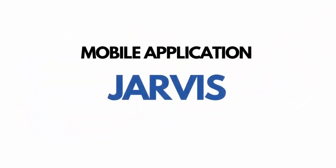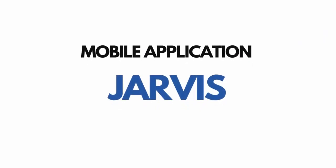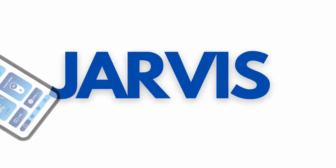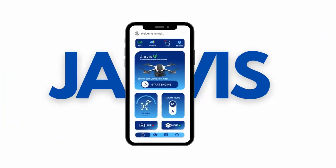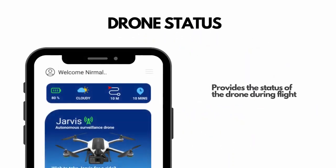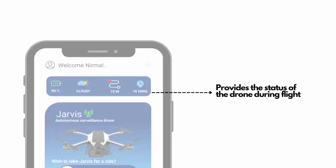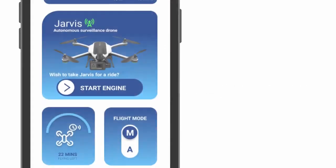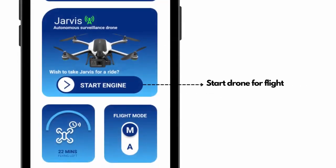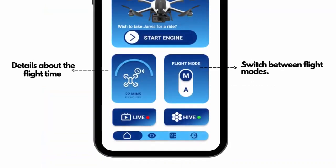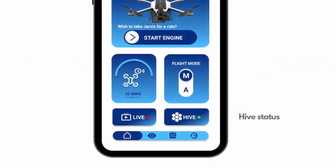To make the process of surveillance user-friendly, we have developed our mobile application Jarvis. Our application provides details about the status of the drone when it is in flight, and the user can turn on and start the drone for flight. Jarvis provides details about the remaining flight time concerning the charge capacity, and it also allows the user to switch between flight modes, where the drone can be controlled both manually and autonomously.